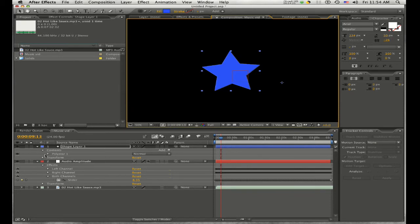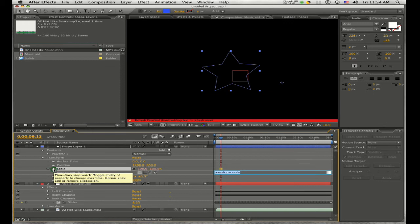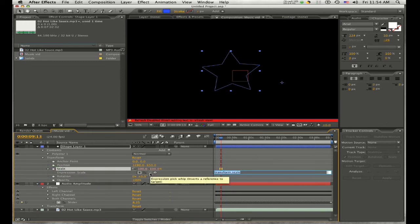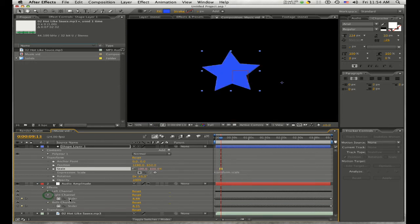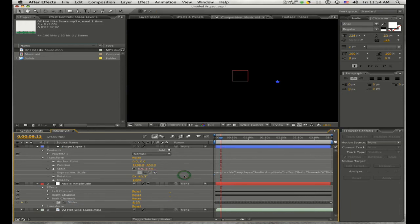Next, we're going to drop down the transform menu and change the scale to match the beat of the music. We're going to create an expression — to do that, option-click on the stopwatch next to the Scale property. Then take your pick whip — the little swirly icon — and drag it onto the slider of one of the channels in the audio amplitude layer, not just the label. Click anywhere in the timeline to confirm. This will change the scale according to the keyframe values based on your audio file.